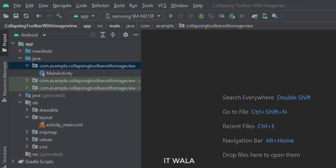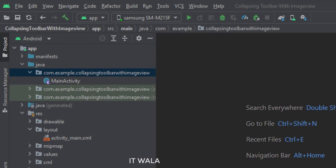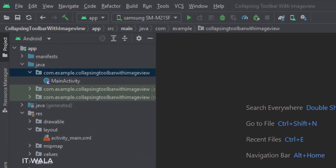Here we have the main activity. And in the UI, we have an activity underscore main dot XML file, which is the layout of the main activity.